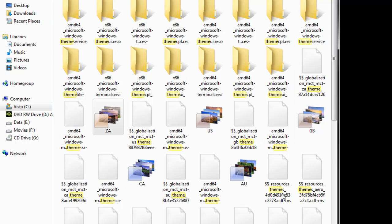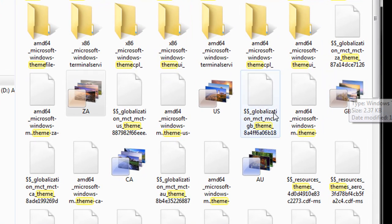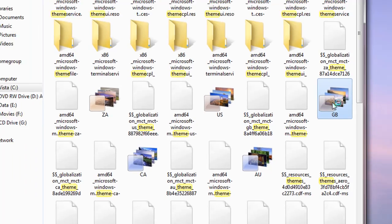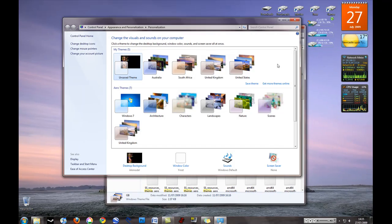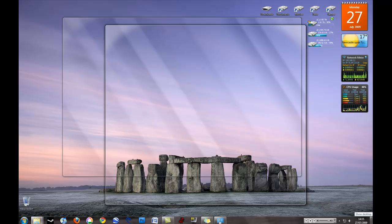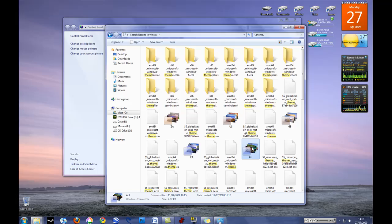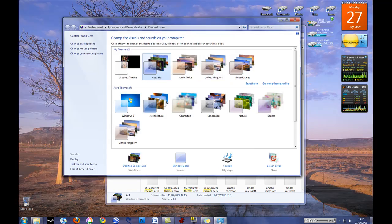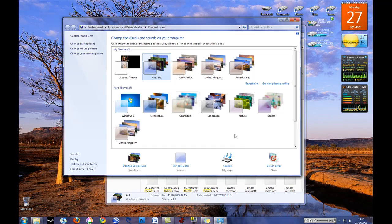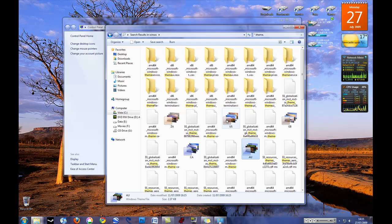You're looking for these files here and all you do to install it is you literally double click and you can see it's just put the Great Britain theme on for me there. If I want the Australian theme, again, just double click and now let's try the United States one.